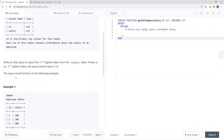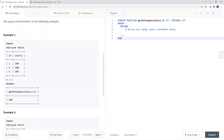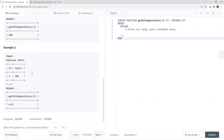The query result format is shown in the following example. We have an employee table and the output is going to be 200, because in this case we want the nth highest salary where n is equal to 2. So the second highest salary is $200. In the second example, the result is null because the table only has one entry, so there is no second highest salary.